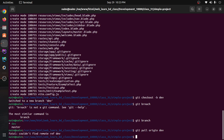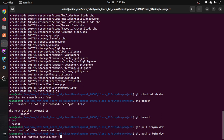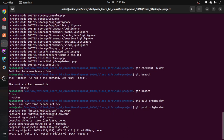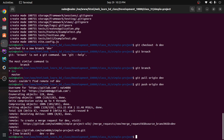Enter username and password. Done — upload complete using: git push origin dev.